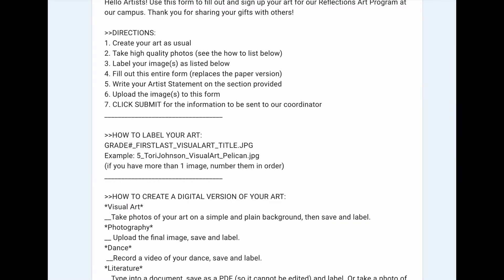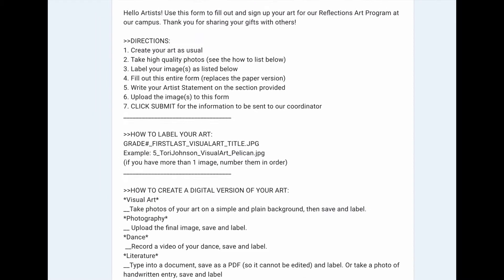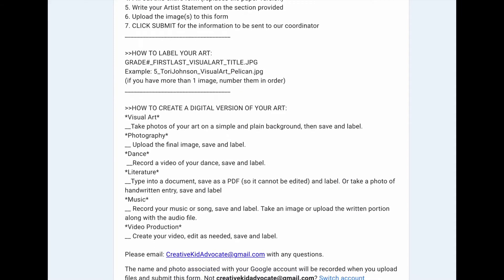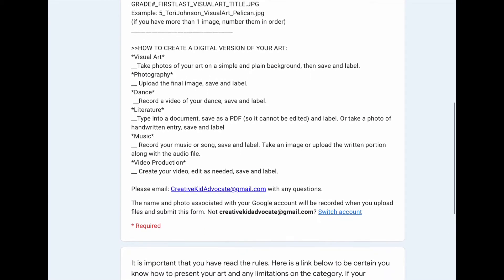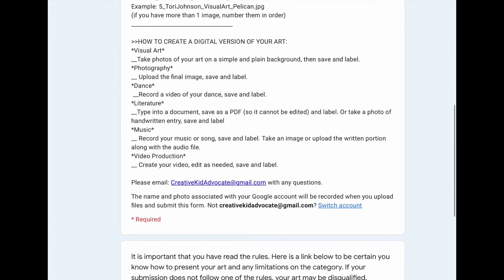Make sure you're labeling it properly, and then it shows you some suggestions on how to create a digital version of your art, especially if your art isn't already digital. How is the best way to do that? So make sure you take note of what we're listing out here as a great way to prepare your art for a digital submission.